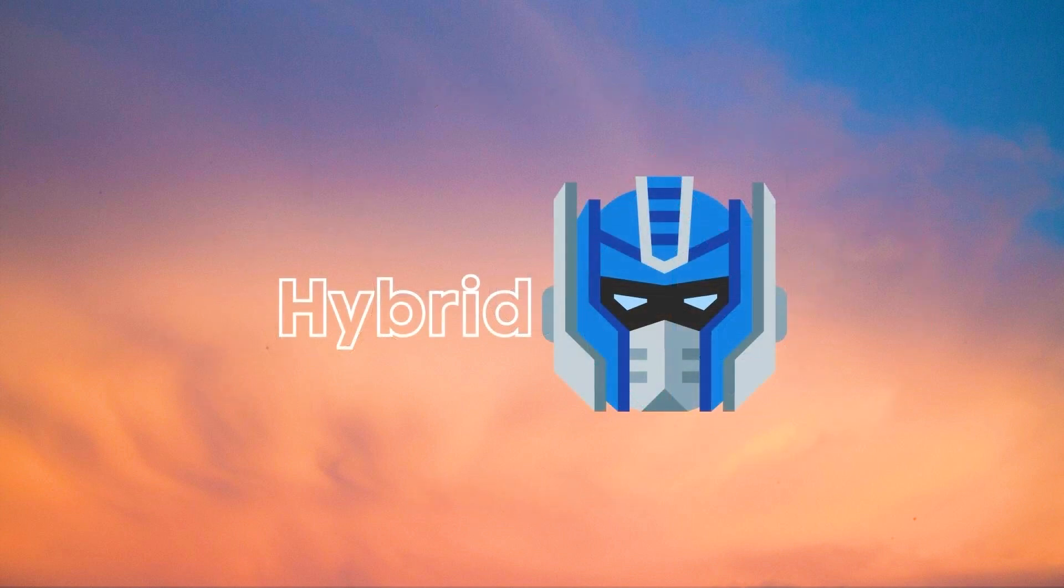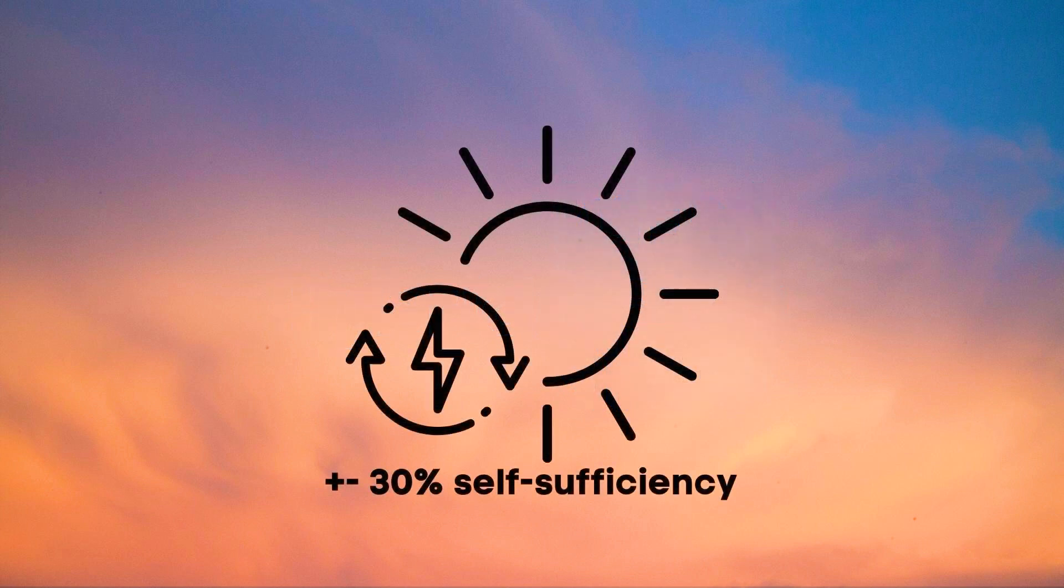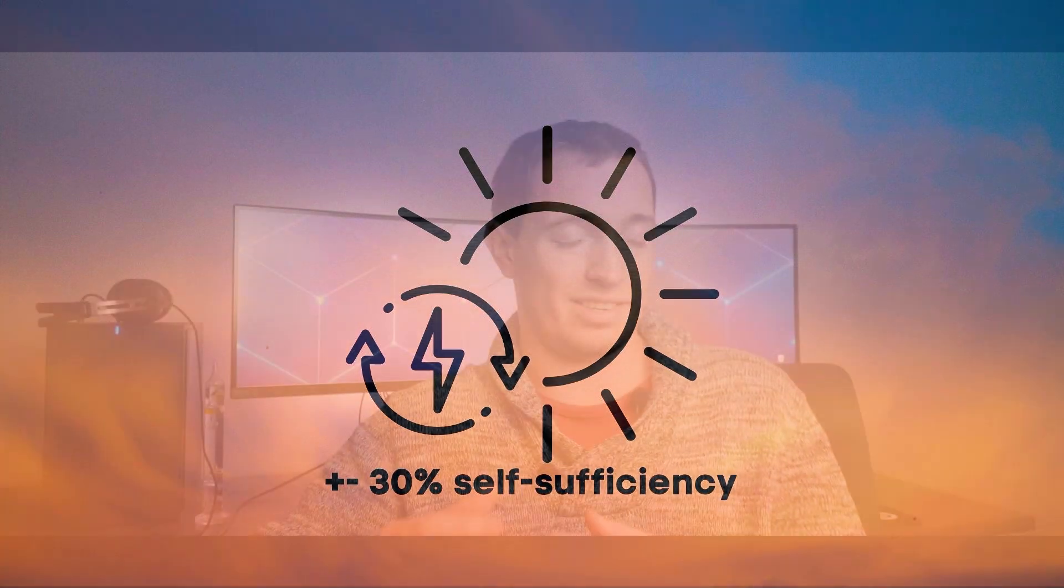With just solar panels you can get a 30% self-sufficiency if you are diligent with your energy like for example putting your clothes in the dryer or in your washing machine during the day when the sun is shining. This is of course on average on an annual basis.